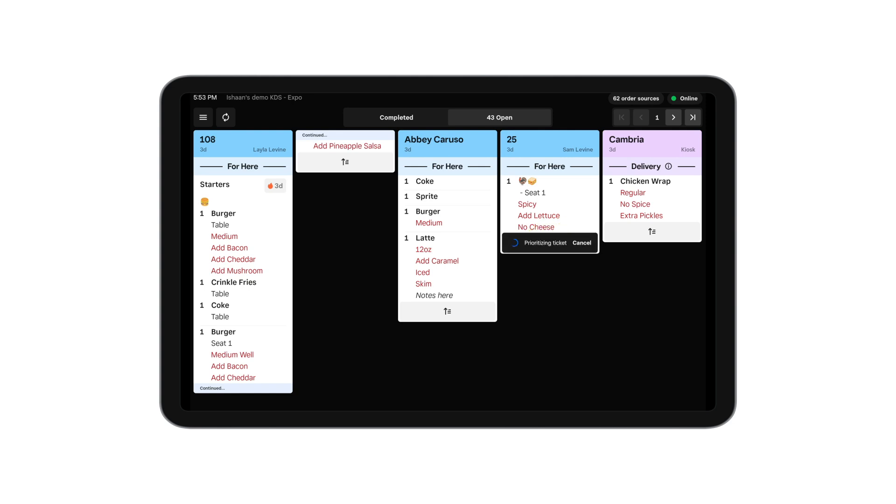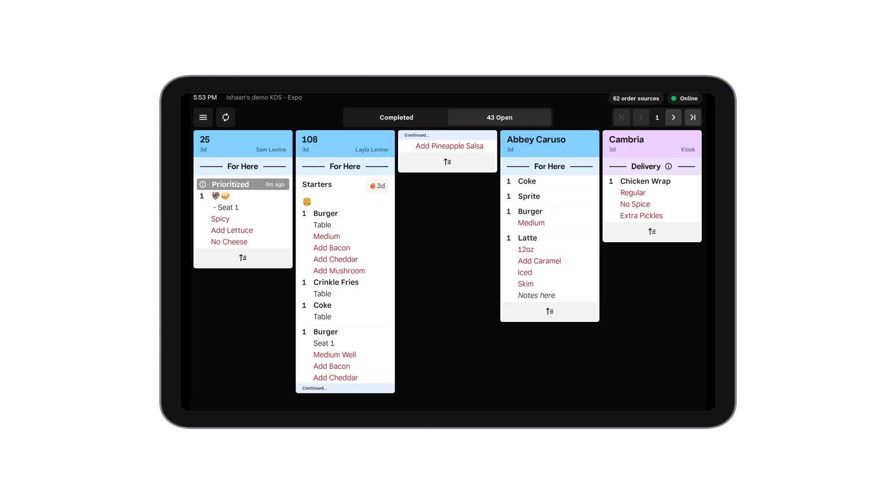Expos can tap at the bottom of a ticket to prioritize it ahead of other tickets. You can tap on a line item to complete that line item or the ticket header to complete the entire ticket.